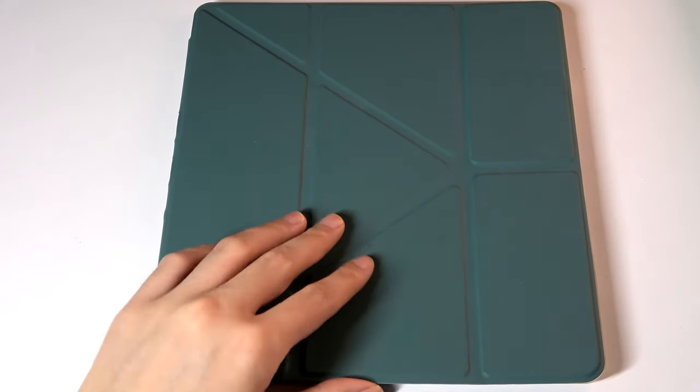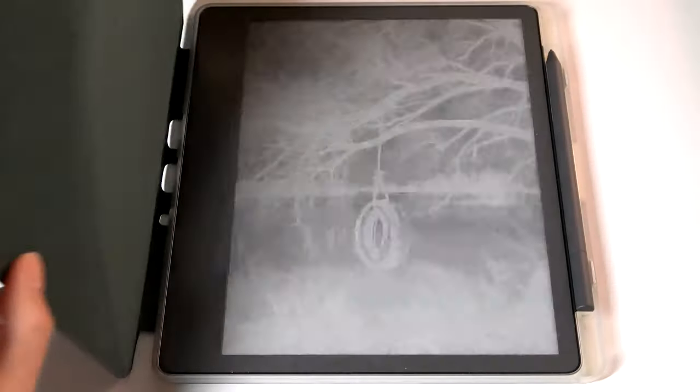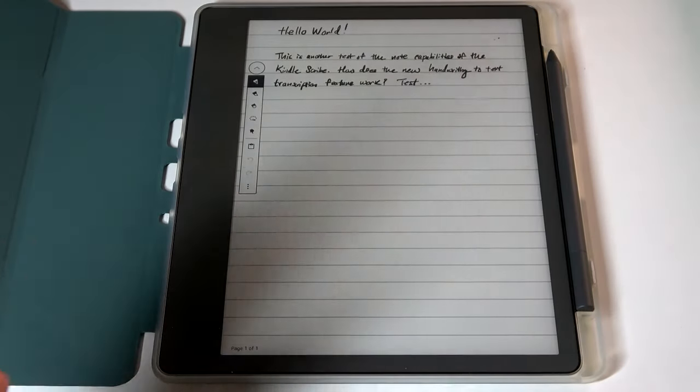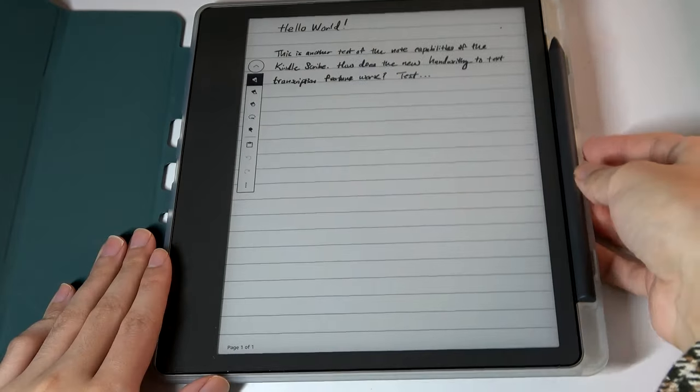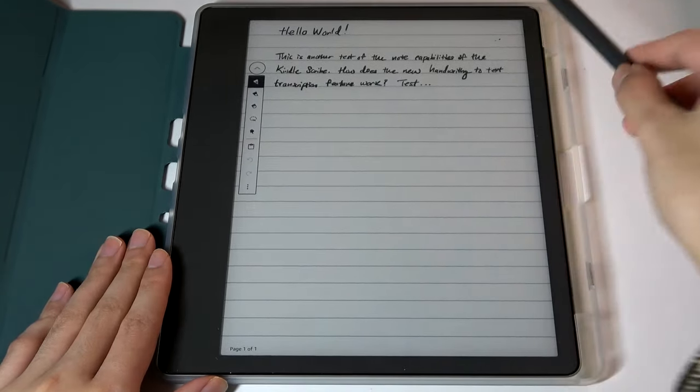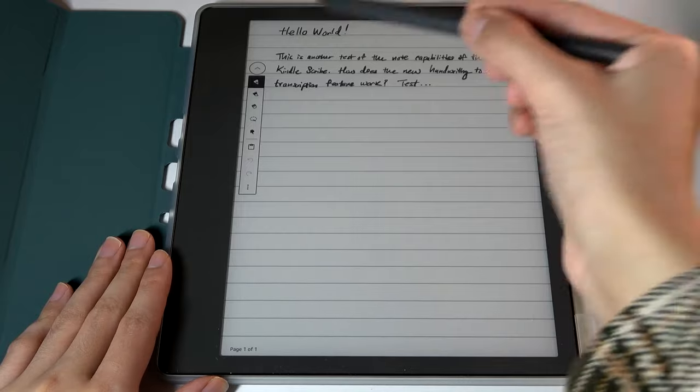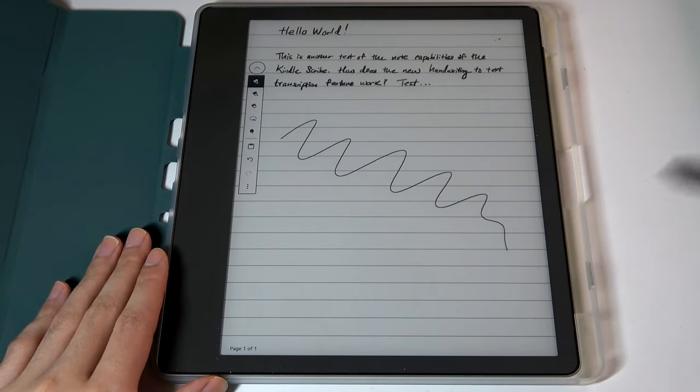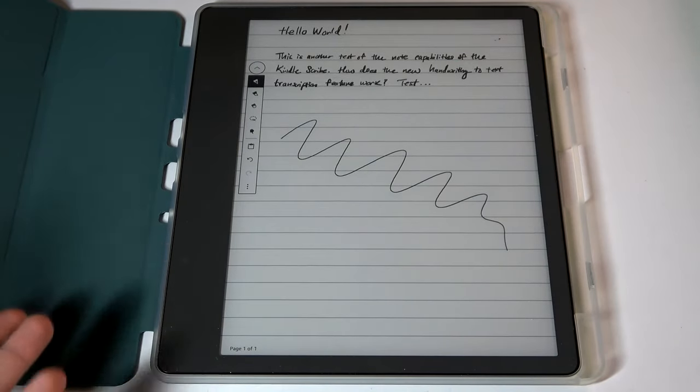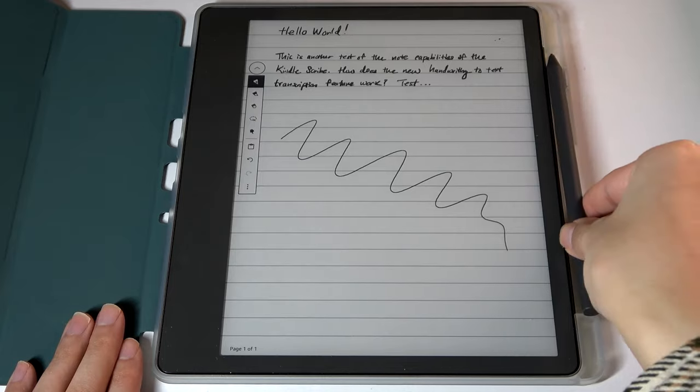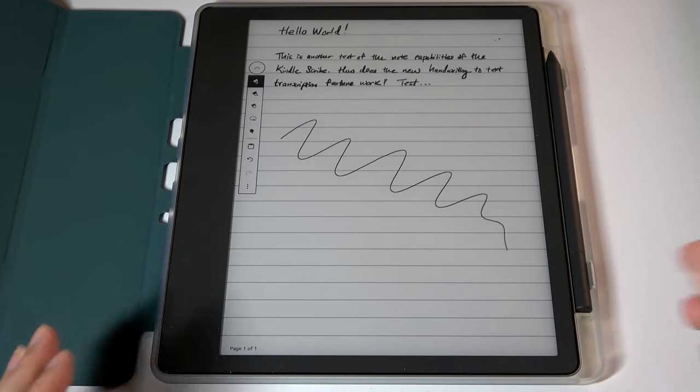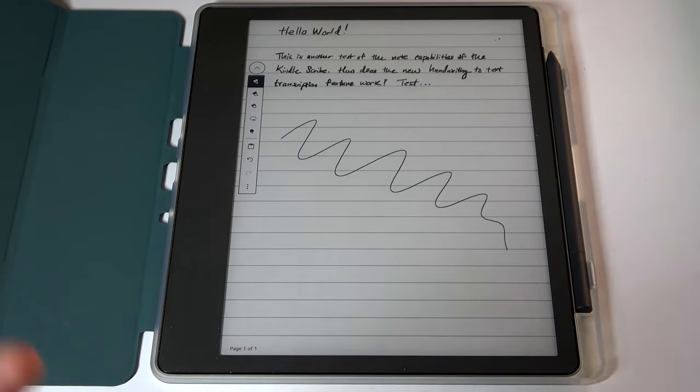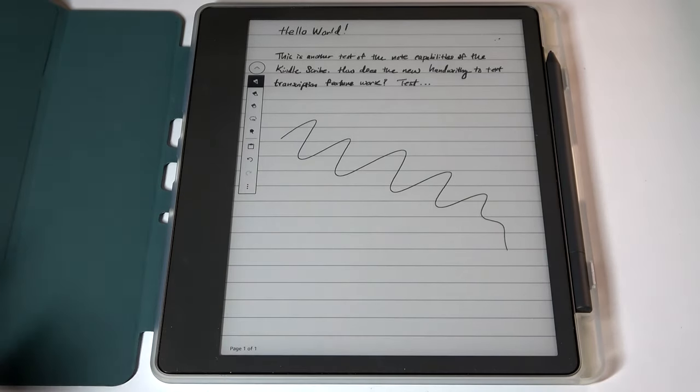Last year, we checked out the Kindle Scribe, which I really liked as a large screen e-ink device that can be used for note-taking with a very sensitive Wacom EMR stylus that feels quite similar to regular pencil on paper. It can be a valuable tool for students as well as for business professionals in meetings, for example.